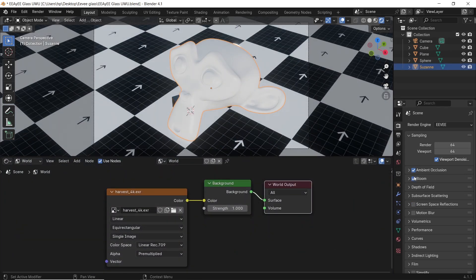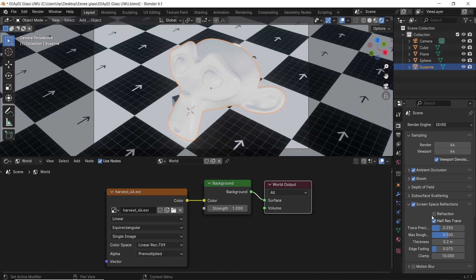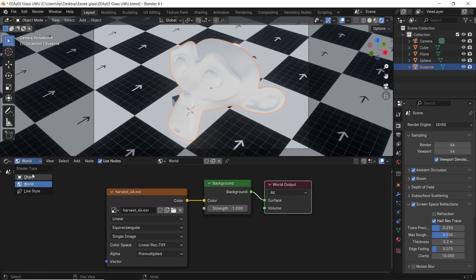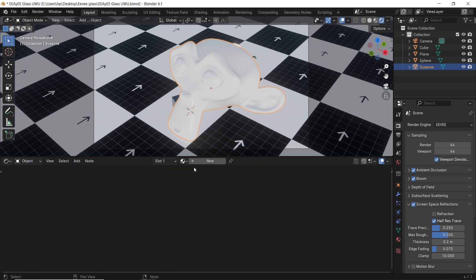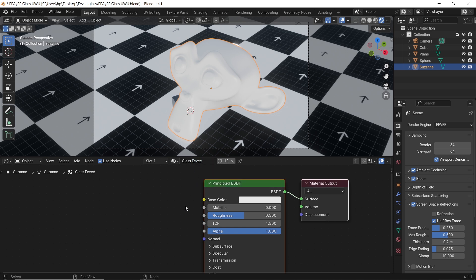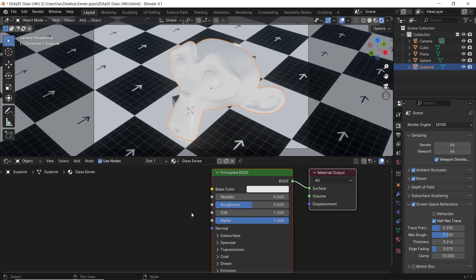I will start by checking the ambient, the bloom, and the space reflections. We will leave the refraction off for now. With the object selected, let's add a new material.